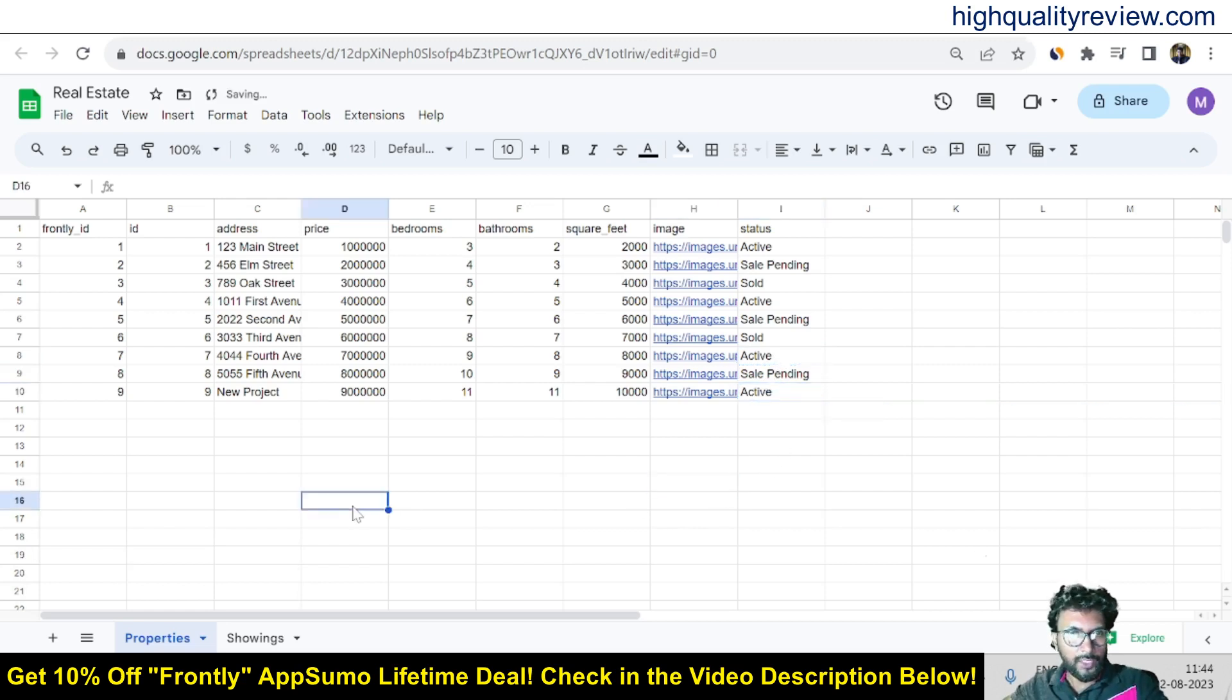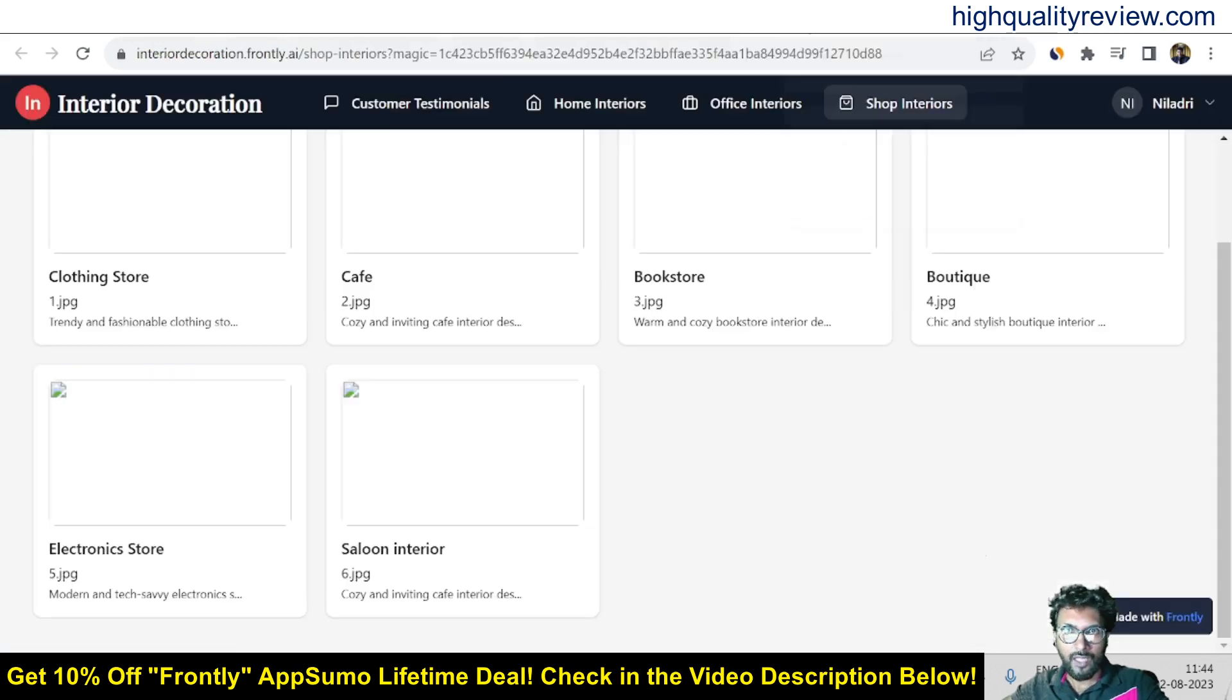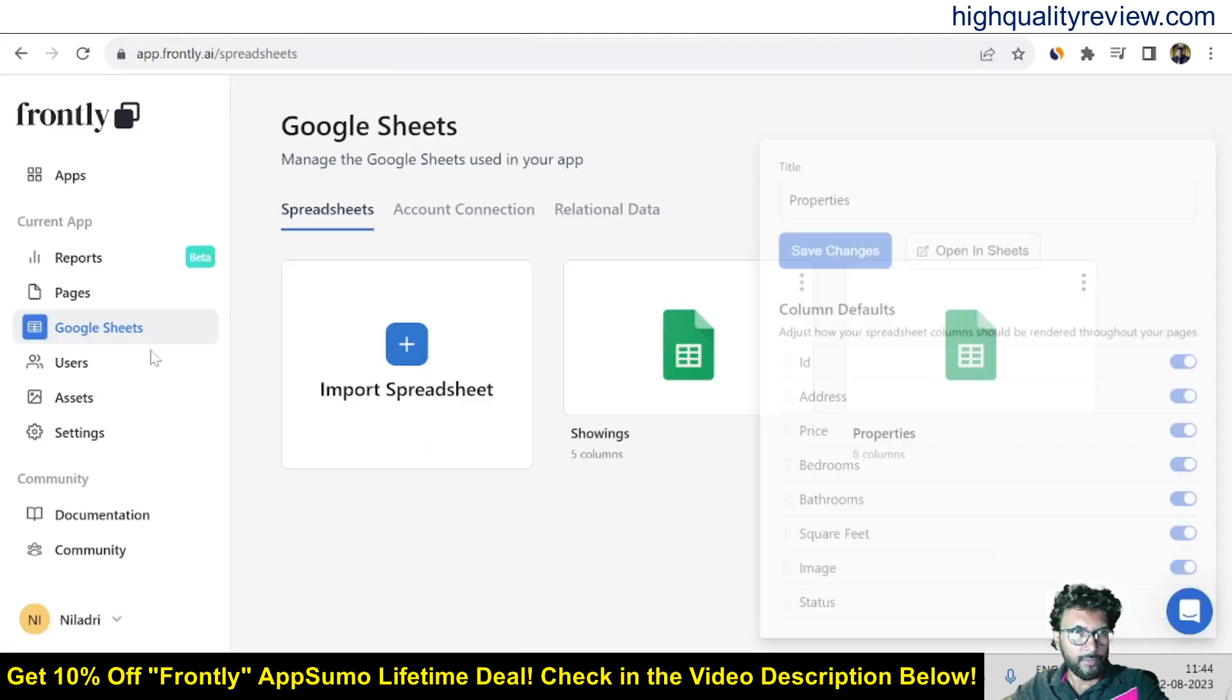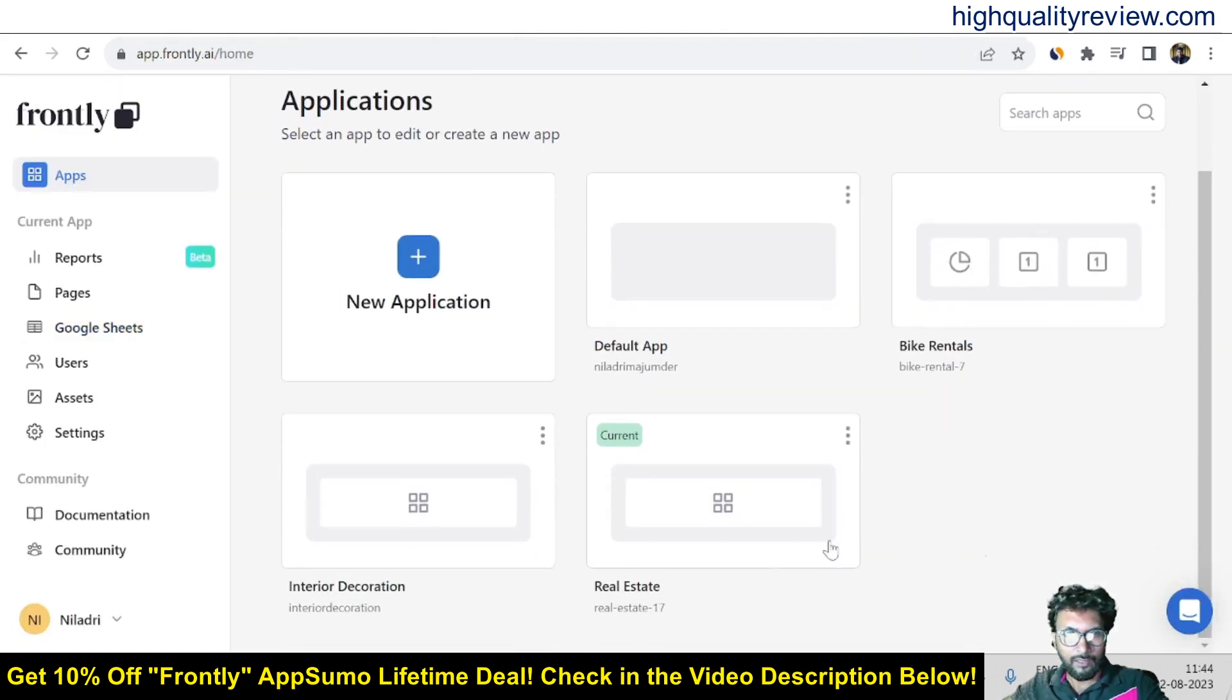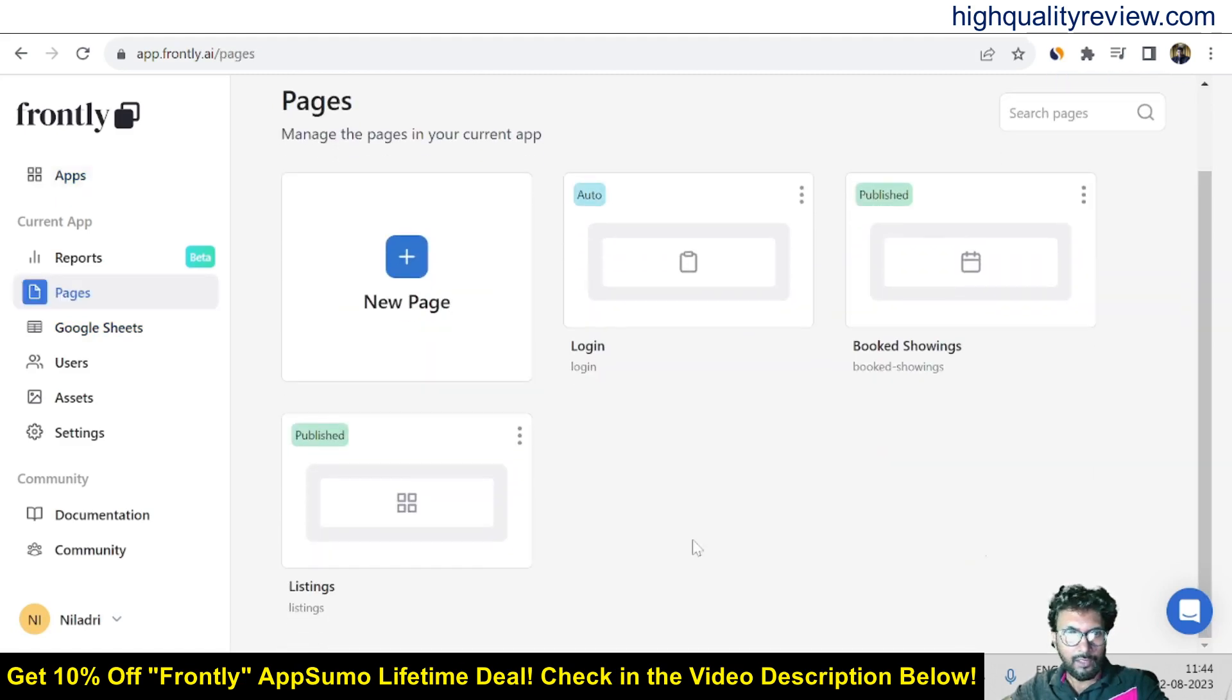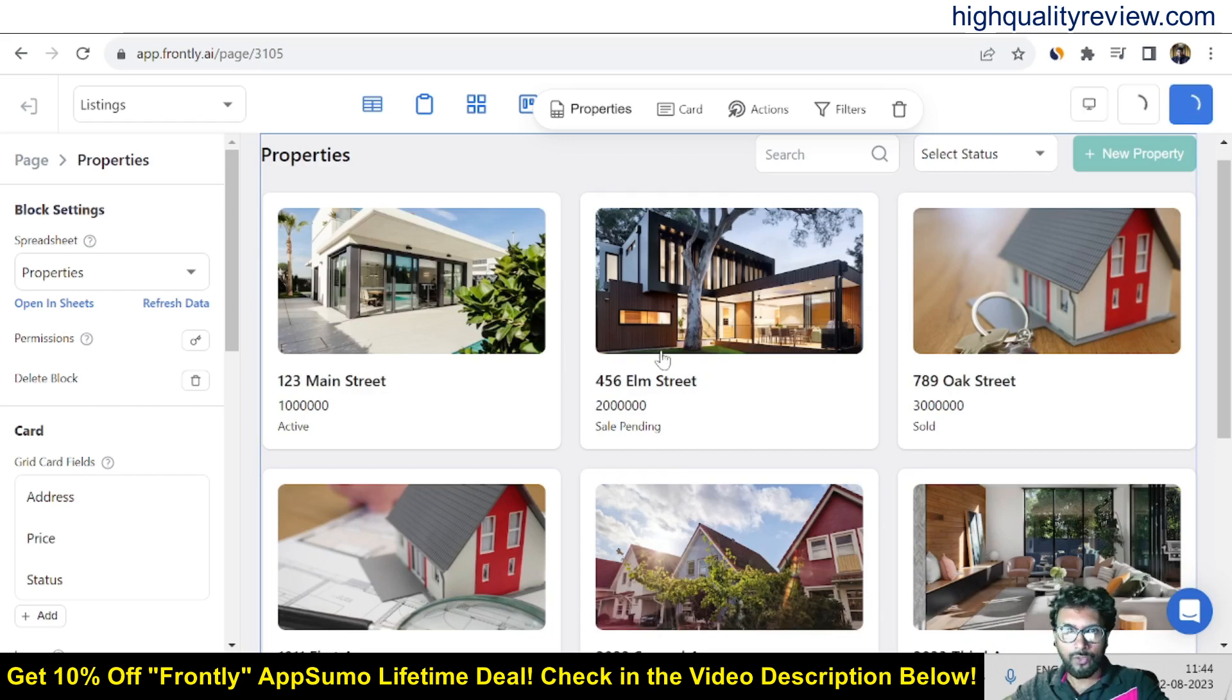So we edited the spreadsheet and now you can see it inside the app. Come to the app section and this is the current one. Come to the listing section, come to the preview and here you'll find out the new one, this is the new project.